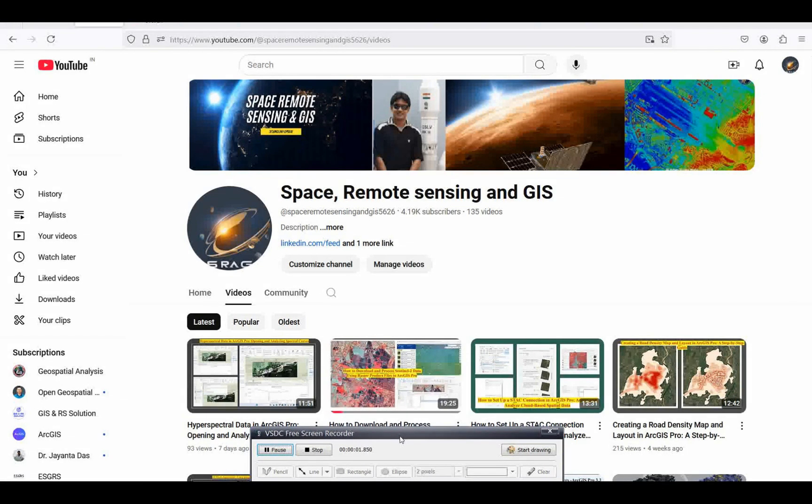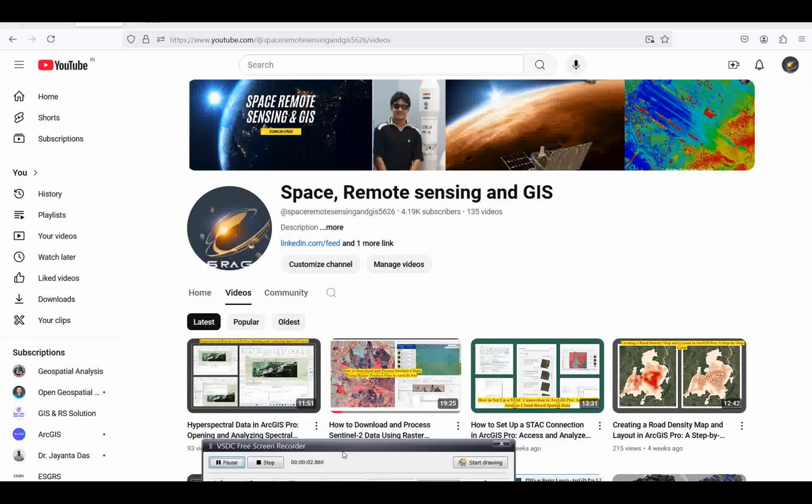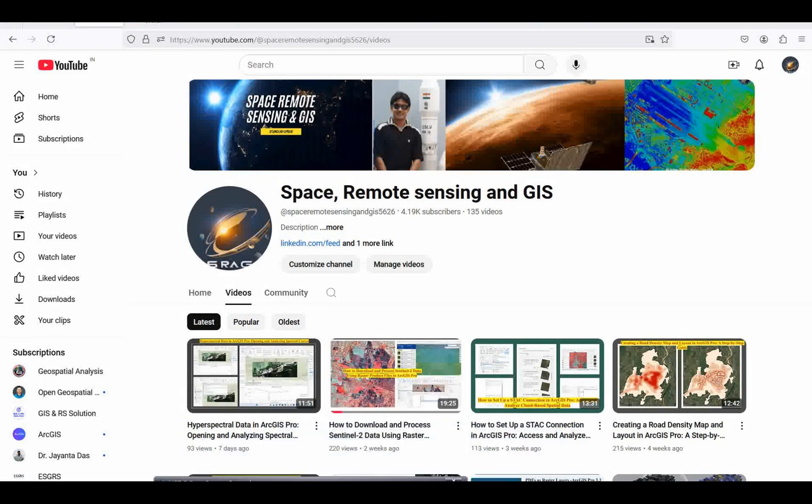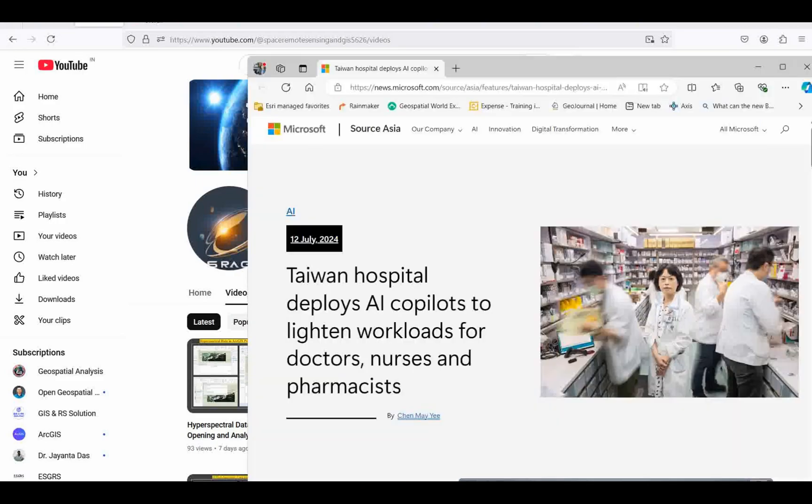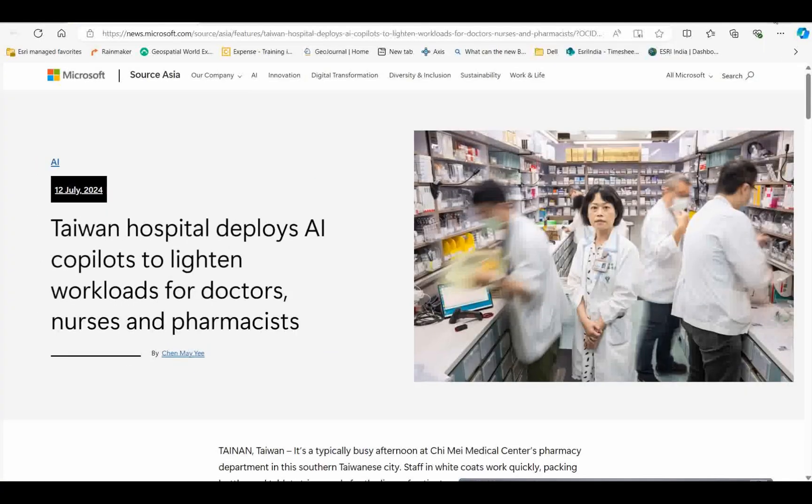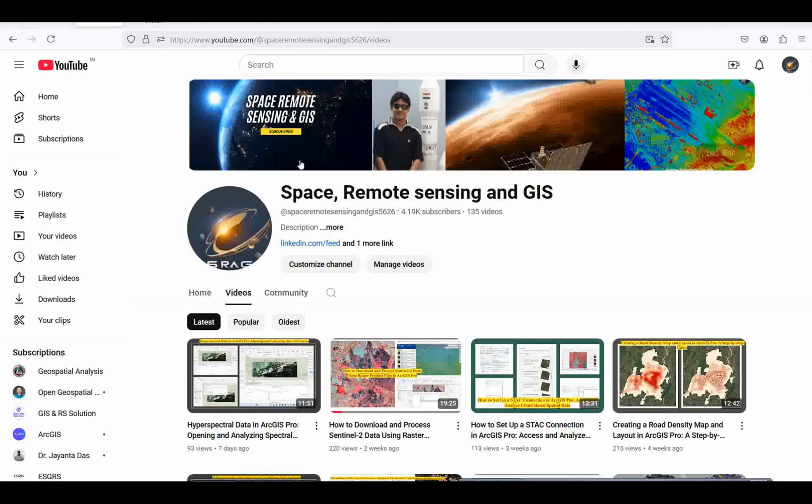Welcome everyone to my channel Space Remote Sensing and GIS. Today we will discuss a very interesting topic about radar vegetation indices in ArcGIS Pro.